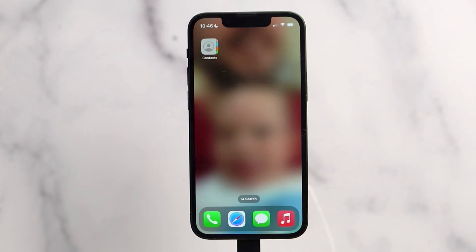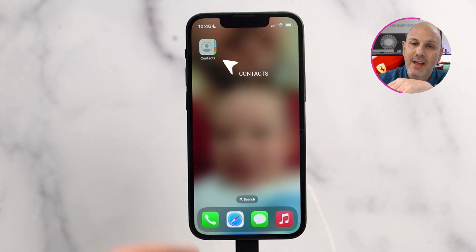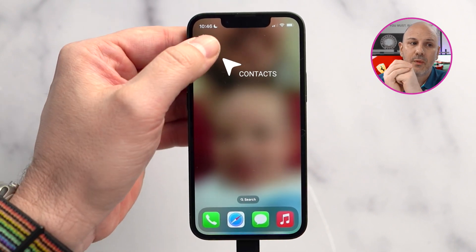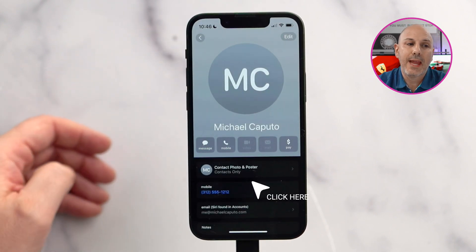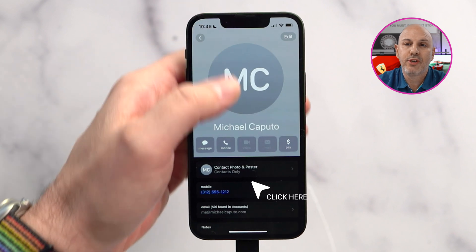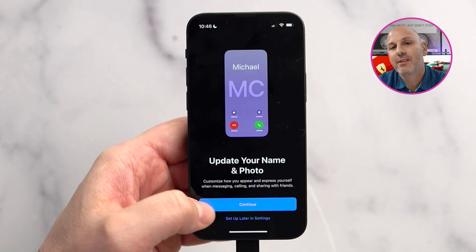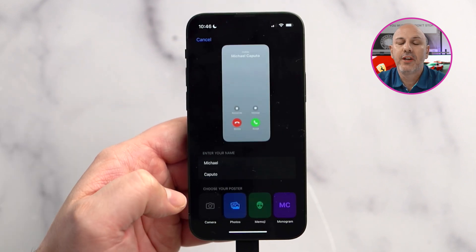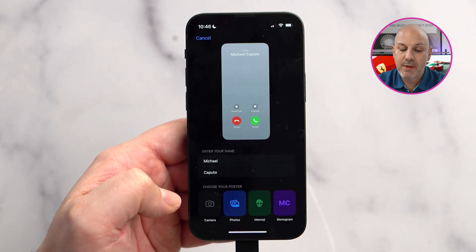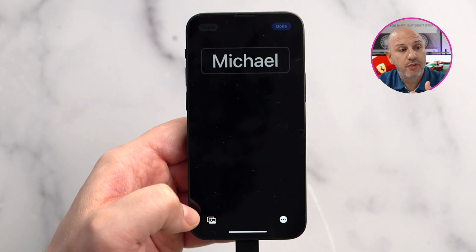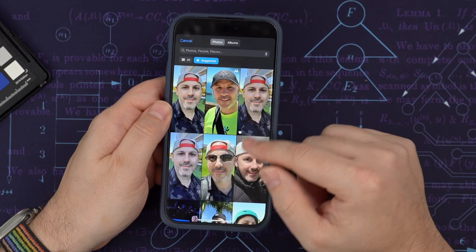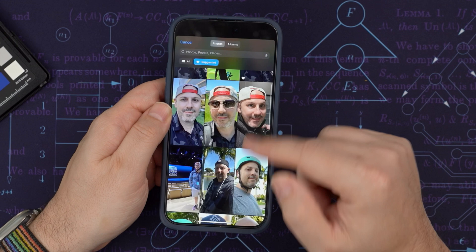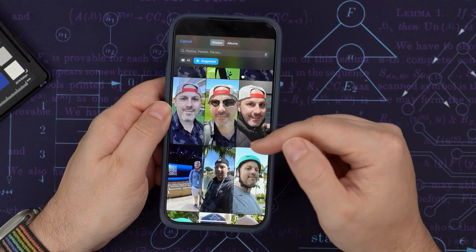Setting up your contact poster is super simple. First, open up the Contacts app and click on the Contacts card with your name at the very top. Tap on the contact photo and poster option. Click edit and then customize. Here's where you can choose the image, your font, and what color you're choosing for the poster. iOS suggests some photos that you can use as your contact poster that will look good in this format.